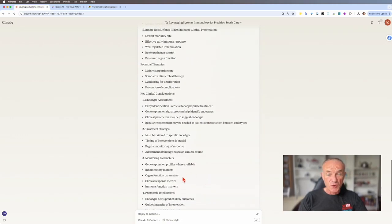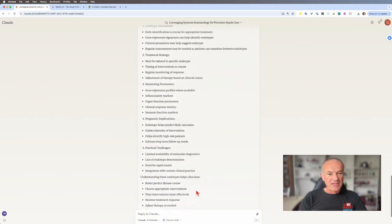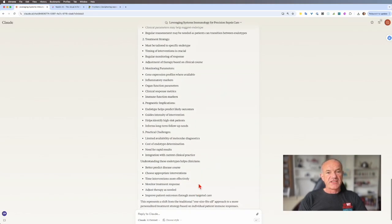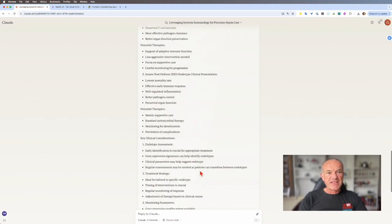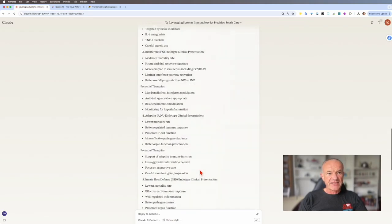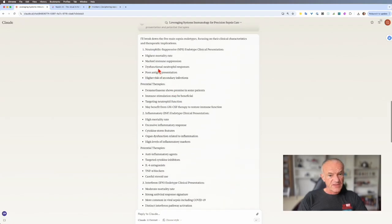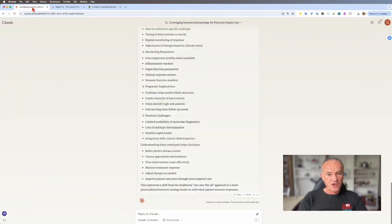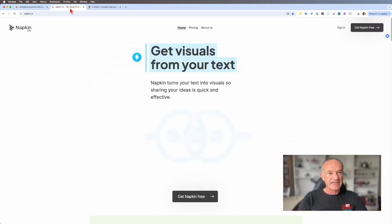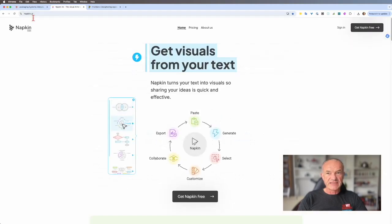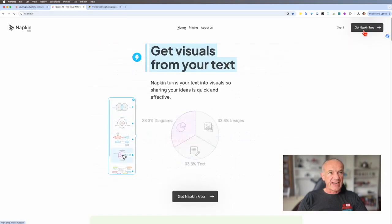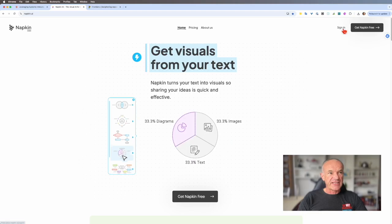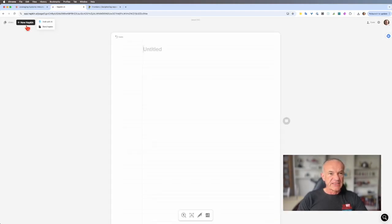So here's the next really cool thing we can do with AI. I'm going to choose to create a graphical representation of these five endotypes. So I'm going to copy this last section from Claude, the five endotypes, the more details. And I'm going to open another tool. This is Napkin AI. Napkin.ai. It's completely free to register and use. And you create a new napkin. Creating a blank napkin.